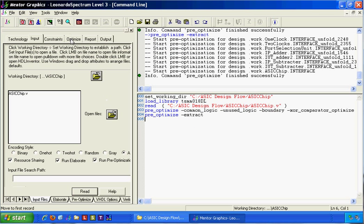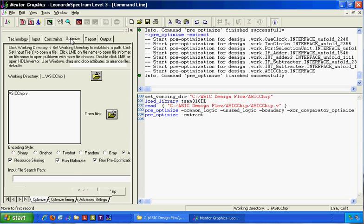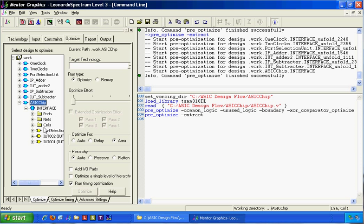After that, on the Optimize tab we will see all the modules. They represent ASICs with their ports, cells, and nets.